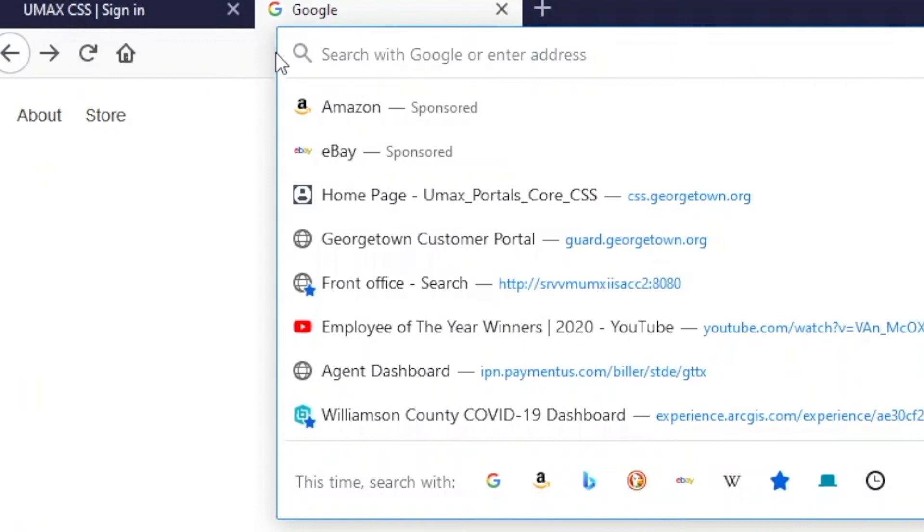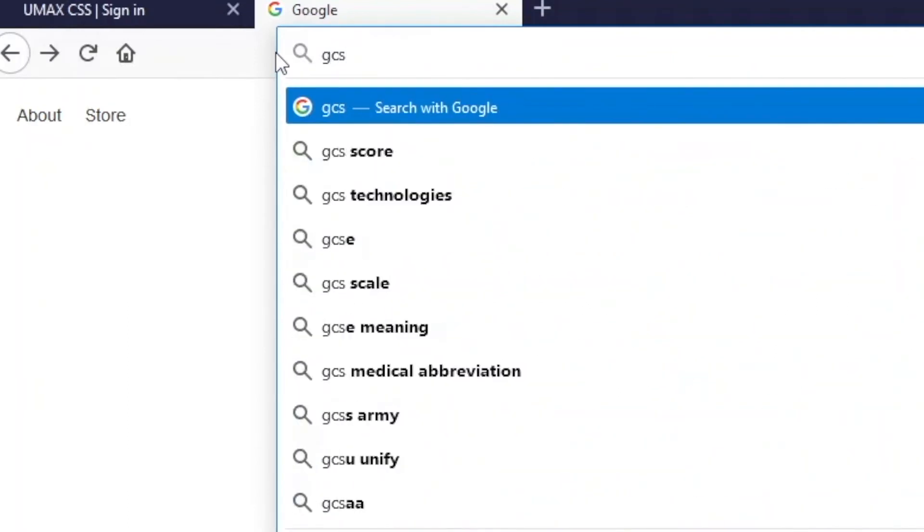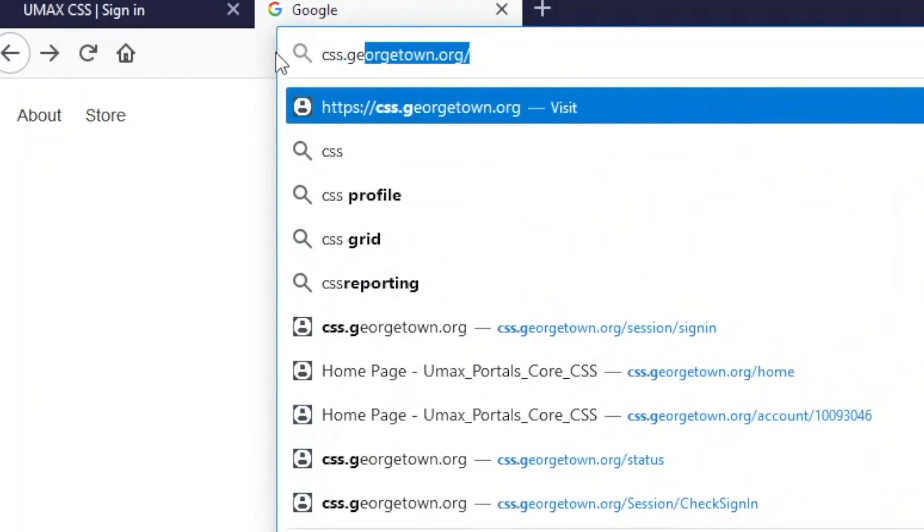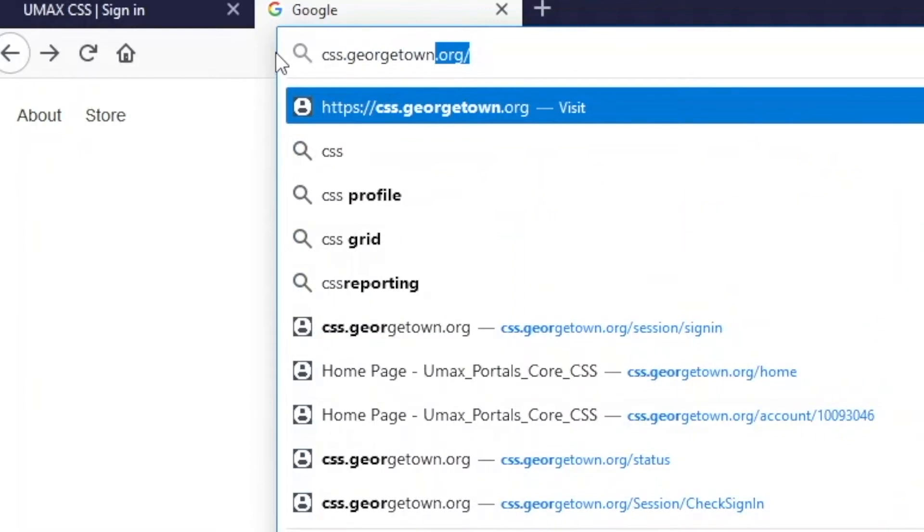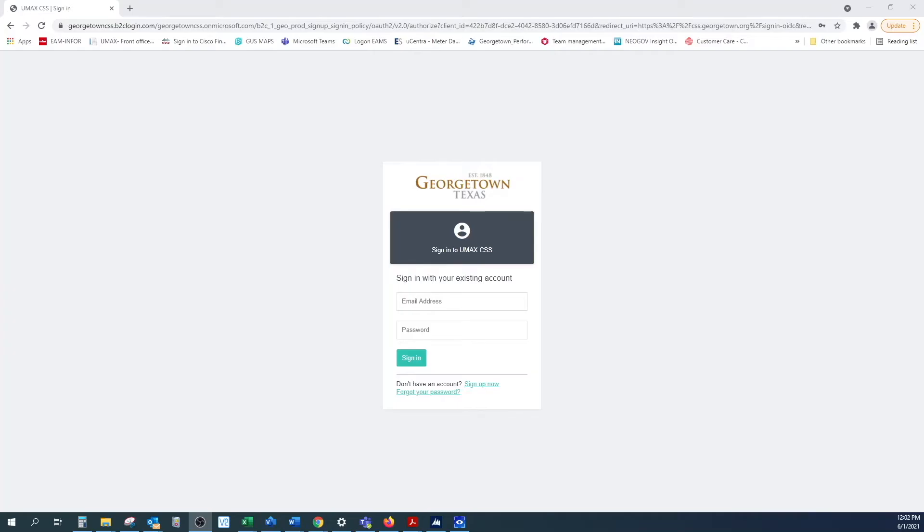In the navigation bar of your internet browser, type css.georgetown.org. This will take you to the landing page of the Customer Self-Service Portal.